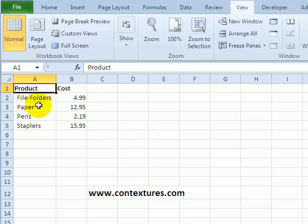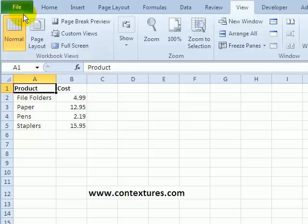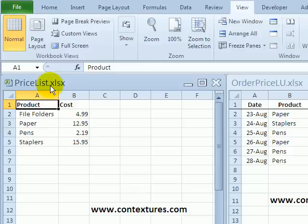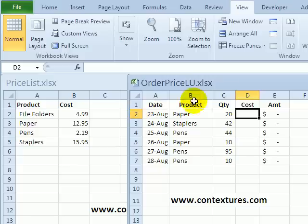To make this easy I've got both workbooks open and I'm going to show them side by side. So on the ribbon on the View tab I'll click Arrange All and I'd like to see them vertically arranged. I'll click OK and now we can see the price list and beside that is the list of orders.